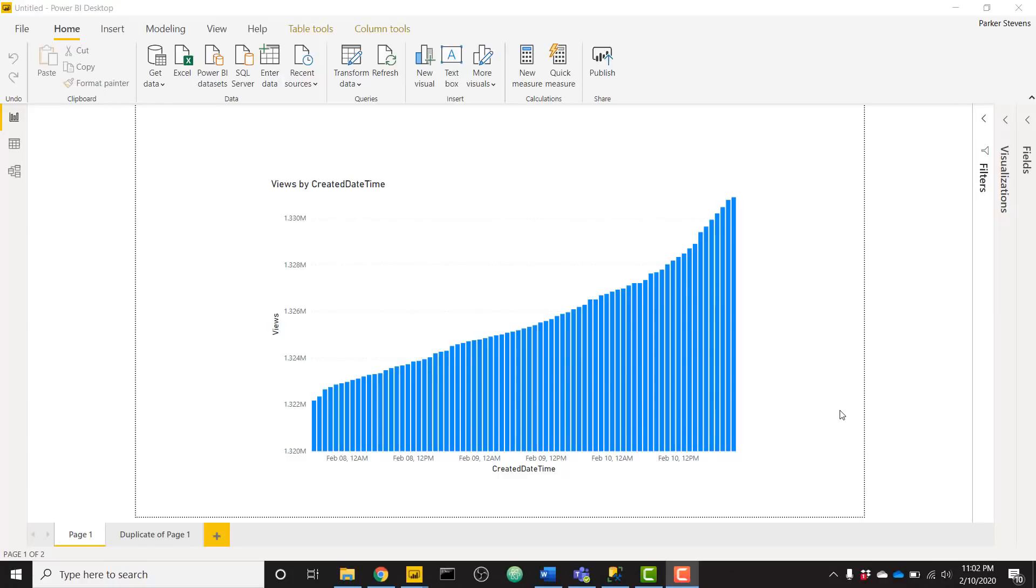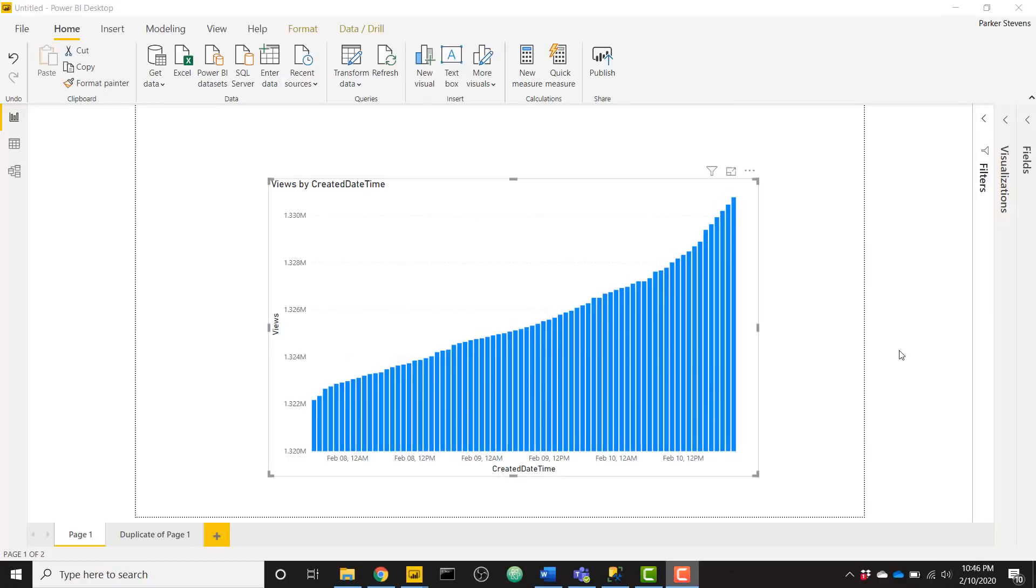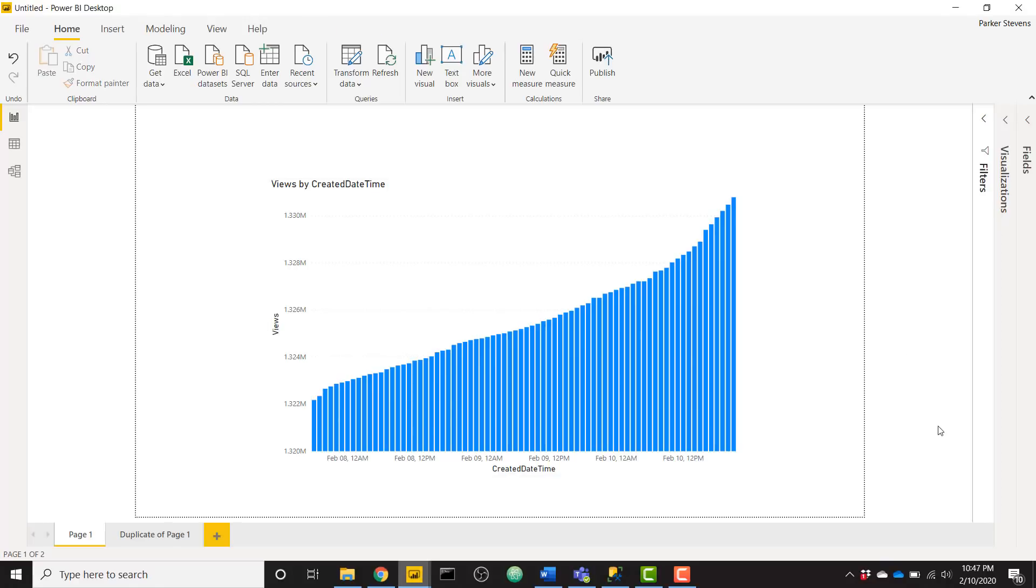What's up everybody? It's Parker with BI Elite. I have an amazing video today showing you how you can write data to SQL directly from Power BI. This is amazing because it's going to let you store your data and then report off of it.